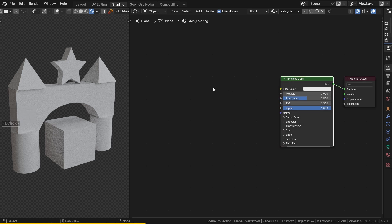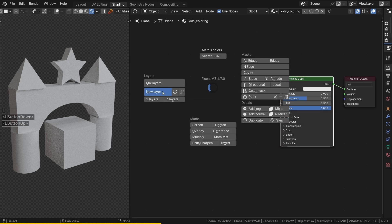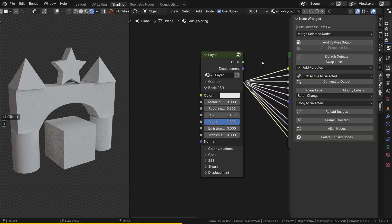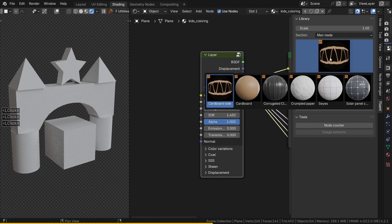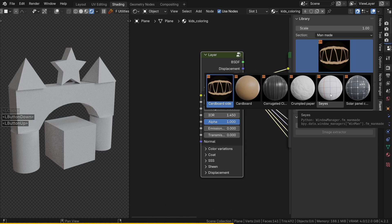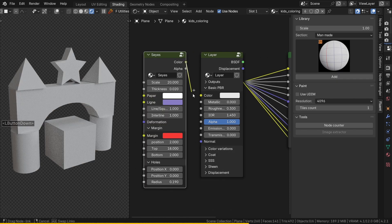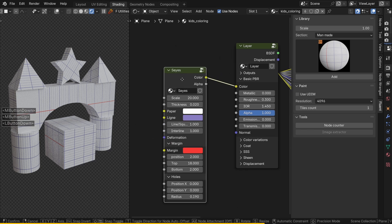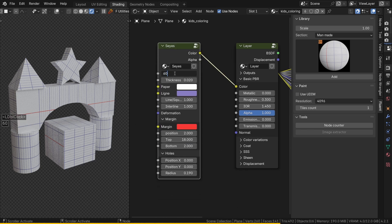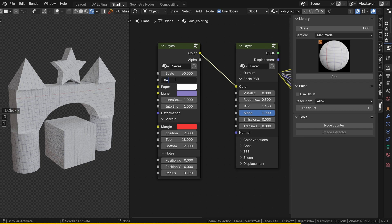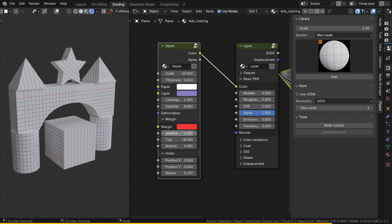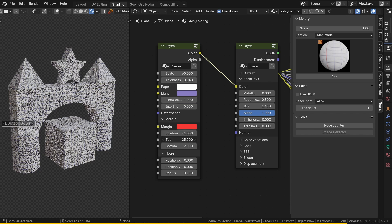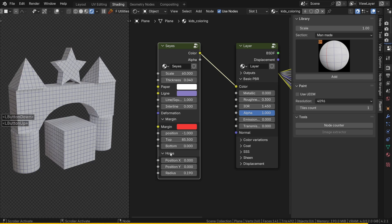Select the principal BSDF and add a layer. For the grid, go to the Materializer library in the man-made section and choose the CS node. Connect the color output to the color input. Next, set the scale to 60, the line thickness to 0.04, and the line spacing to 0. For the margins, we don't need any here — set position to minus 1, top to 85, and bottom to 0. That is a good start.